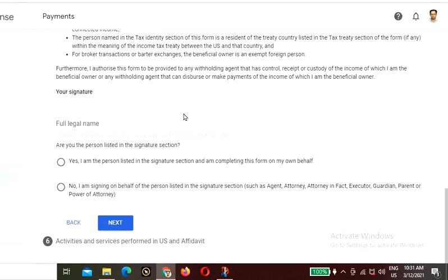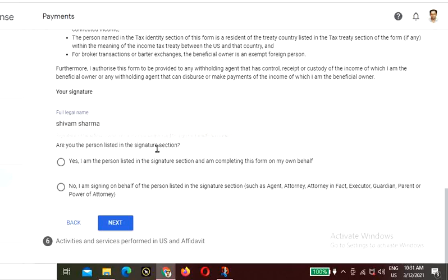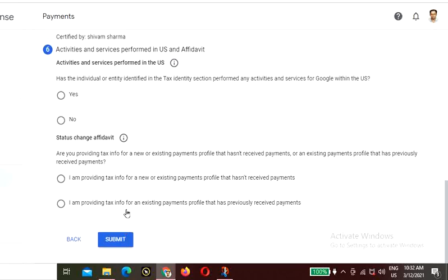You also authorize this form to be provided to any withholding agent that has control or custody of the income of which you are the beneficial owner. Now type your full name as your signature. For 'Are you the person listed in the signature section?' — click Yes, I am the person listed and I am completing this form on my own behalf.